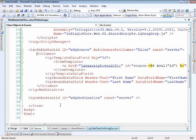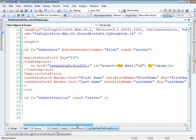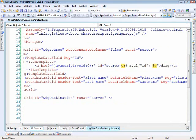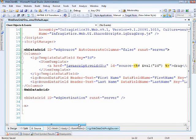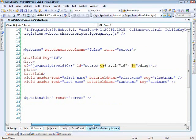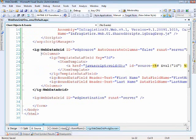You'll notice here we've got a template column, and all we're doing is putting in an anchor tag. We're giving it an ID of 'source-' and then the primary key value of each data object that comes in — that's where we're sticking the drag handle. You can put an image or whatever you want. After that, we've just got regular bound fields looking for the first name and last name, with the data field name and key set up correctly.